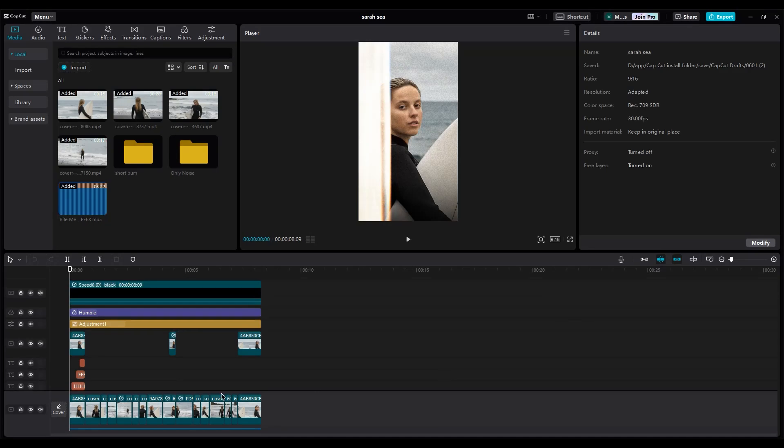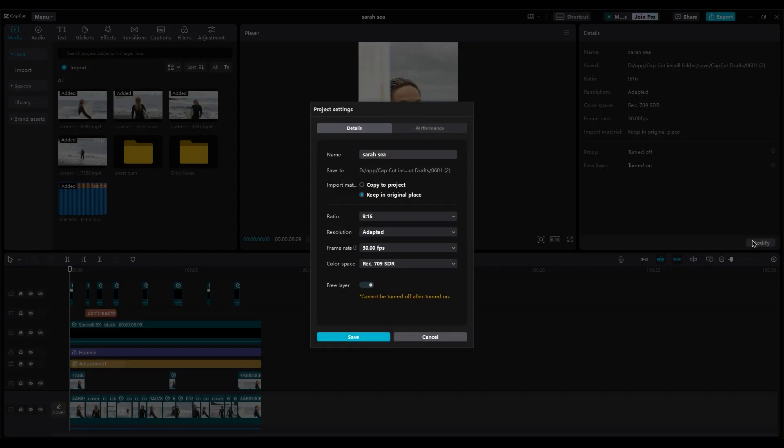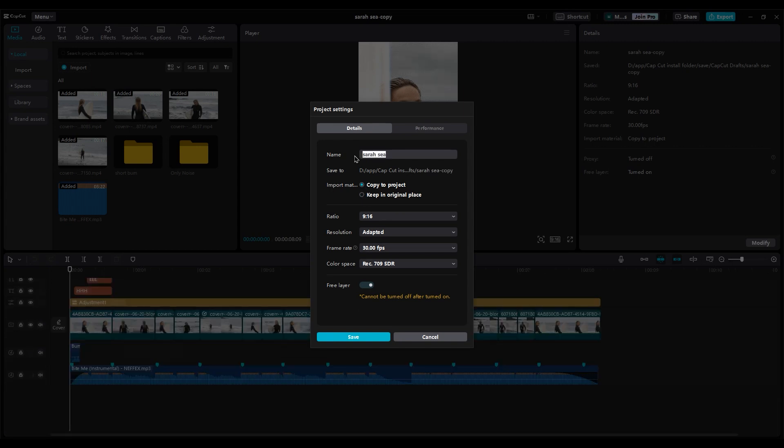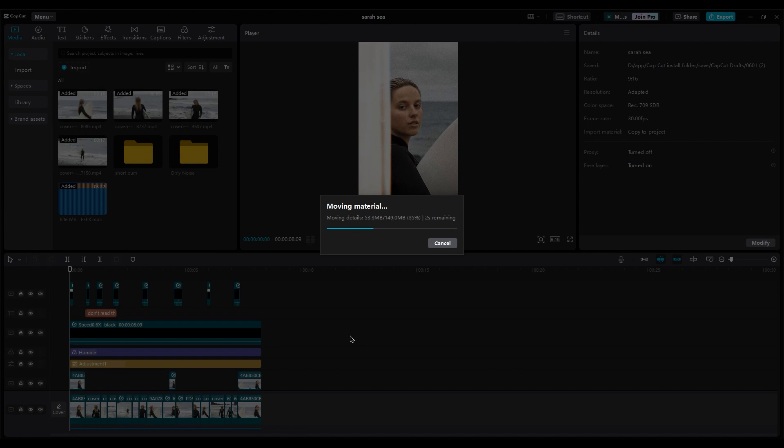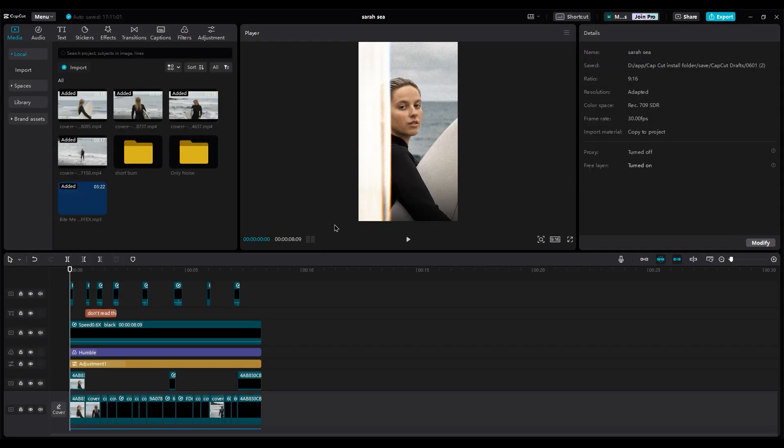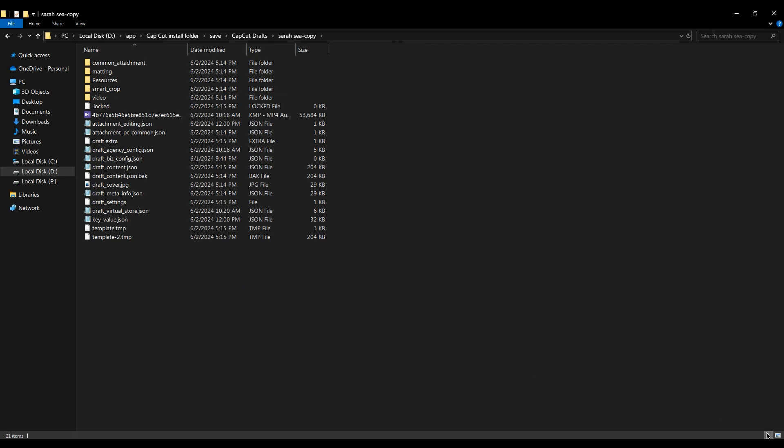The last one is that you can now send your CapCut project to other editors. Just go to modify, choose copy to project, and to keep things organized, it's better to always name your project. Now, if you follow this path, you will see the folder. Send that folder to your friend.